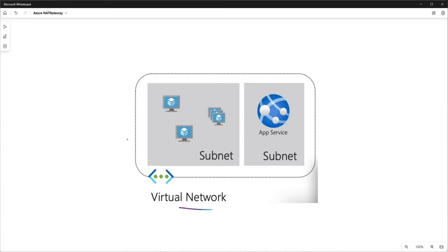We have been making outbound connections in Azure even before Azure NAT Gateway was introduced. Even now, without a NAT Gateway, we are making outbound connections. Then why Azure NAT Gateway? Do we really need to worry about this? The simple answer is: not unless you really make too many connections in a short time. Let's understand this.